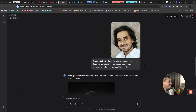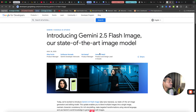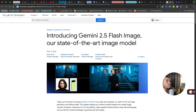So you can now create unlimited AI images with your face using Gemini. The launch happened less than a day ago, but it's trending everywhere because of the way we can use this state-of-the-art image model to create unlimited, professional-looking images.